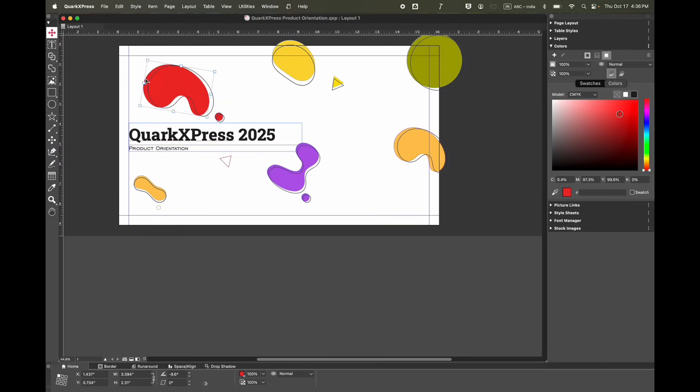Now in colors, if you select a box, you can see the color that particular object has. You can modify that color too.